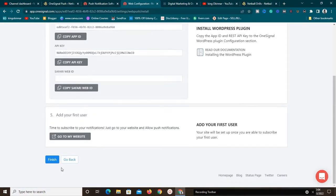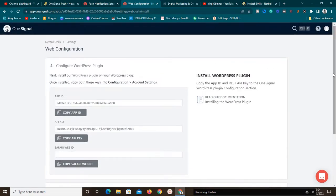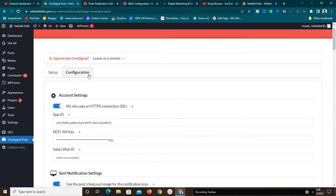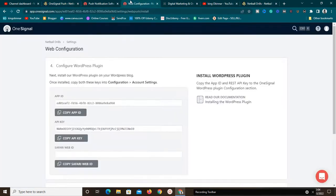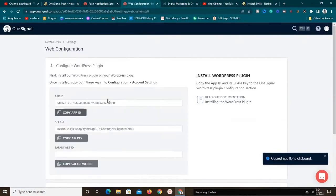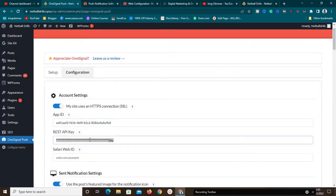The app ID and API key are very important — these are what we need to integrate with our WordPress plugin. It tells us to install the WordPress plugin and copy these keys, but since we already installed the plugin, we just need to click on the Configuration section and enter our App ID. I'll copy the App ID, go back, paste it, then copy the REST API Key and paste it as well.